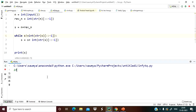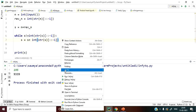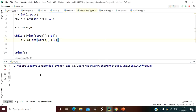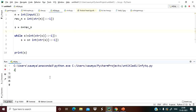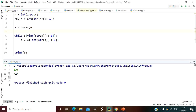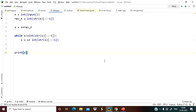Let's run our code. Taking input 195, we get 9339. Taking 3, we get 6. Taking 124, we get 545. The logic and approach is clear. Make sure to subscribe this channel if you haven't subscribed yet.